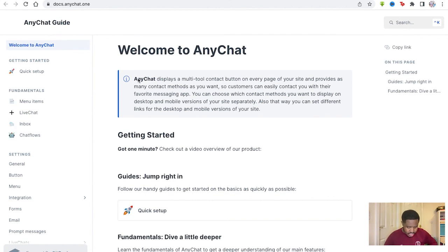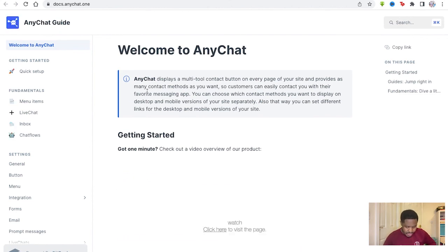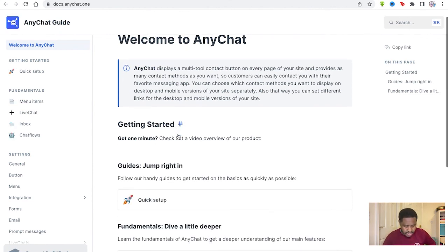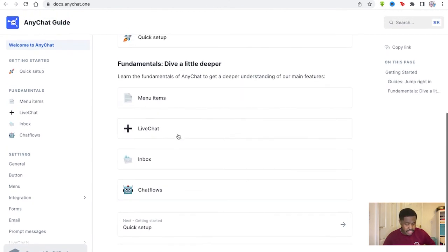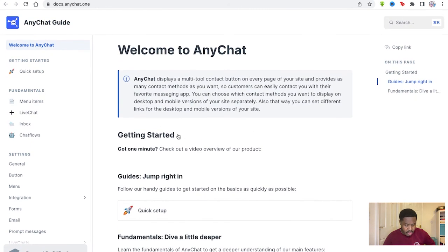Which you have to utilize APIs and all these different keys. So AnyChat, again, you have the guide right here that tells you what to do. Documentation, if you need any help, if you need to know how everything works, it's right there for you.